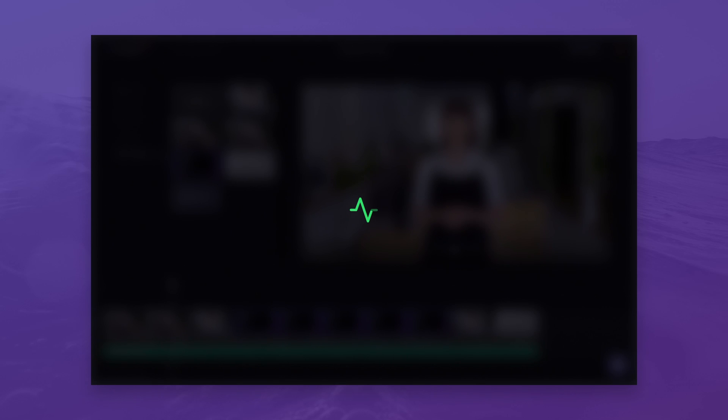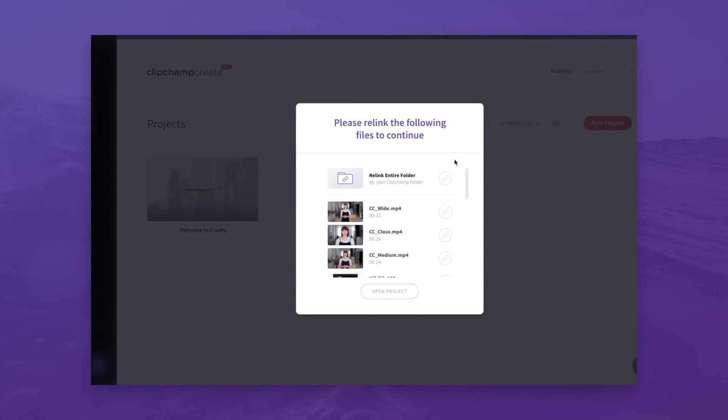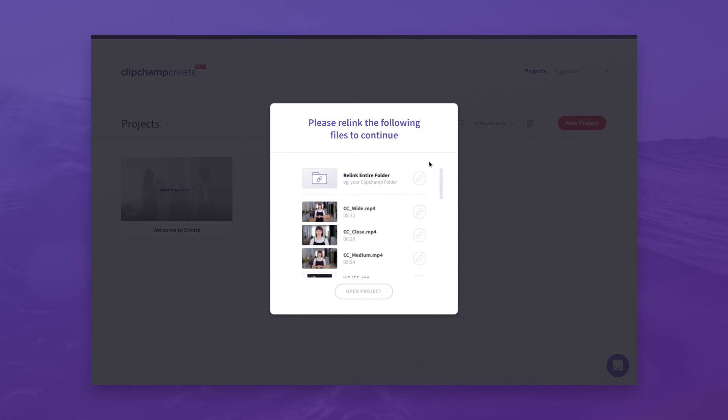If you close your project or end your browsing session, you may need to relink some assets. But don't worry, we'll guide you through that process.